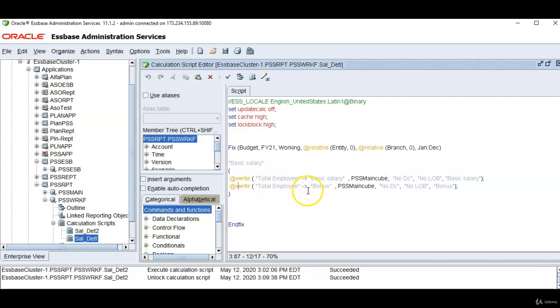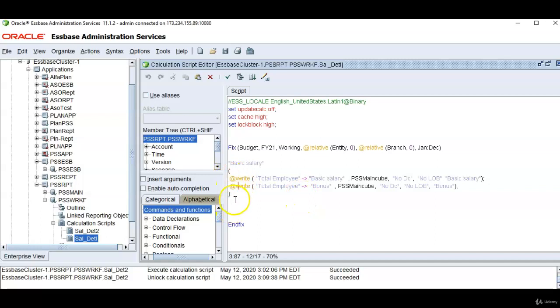any salary related or compensation related information from workforce cube into main cube. The Xwrite command must be enclosed in parenthesis and it should have a member name specified before the parenthesis. If we remove the member name it will give an error.